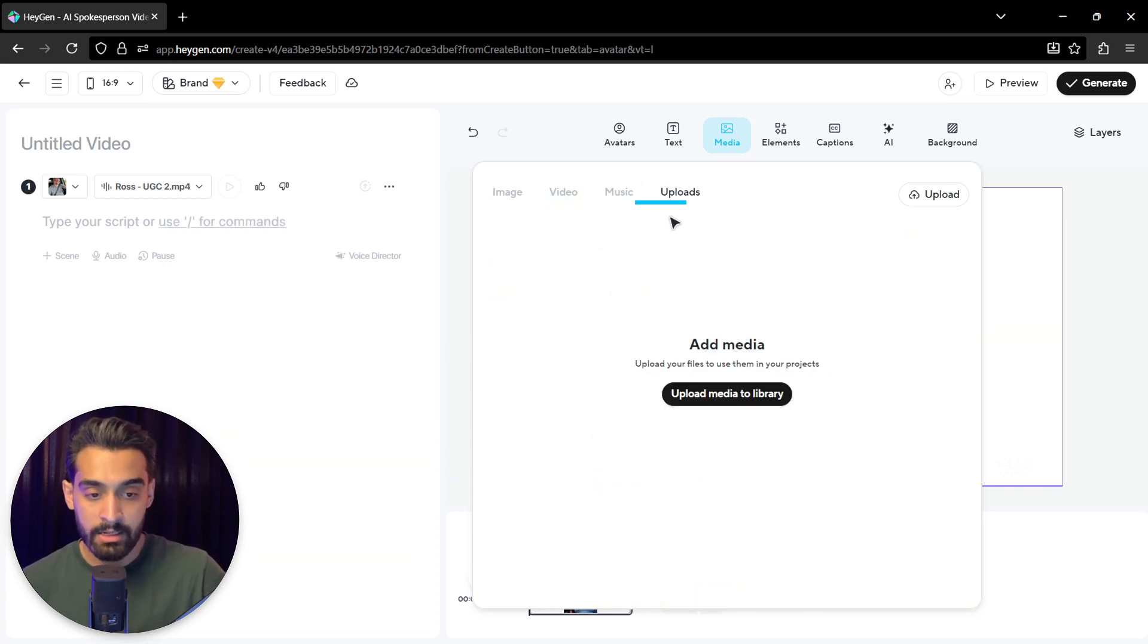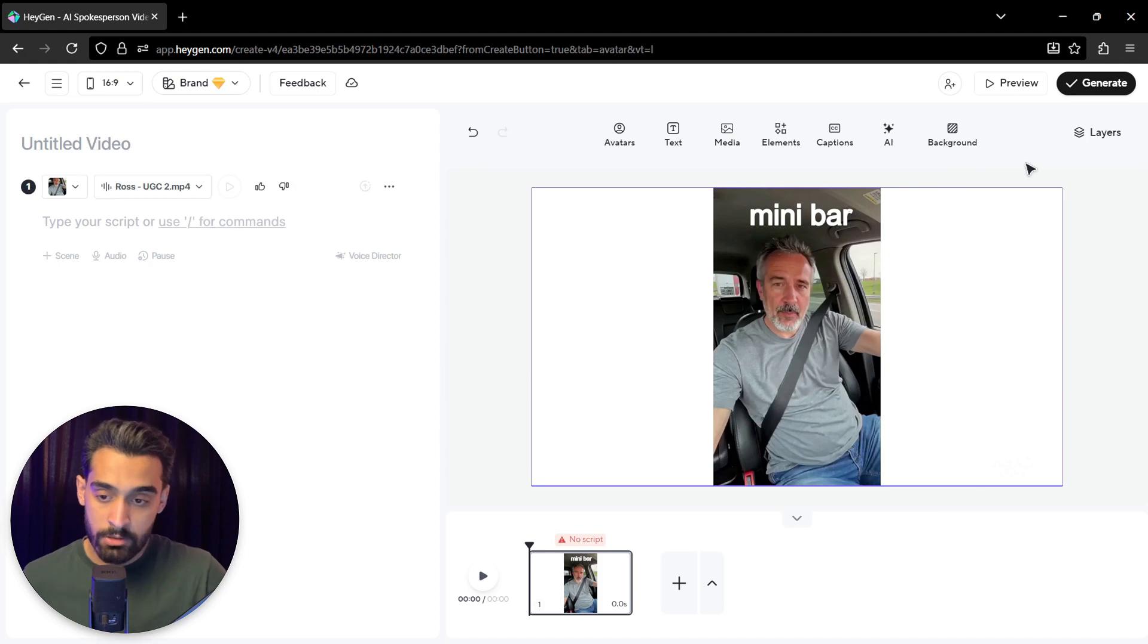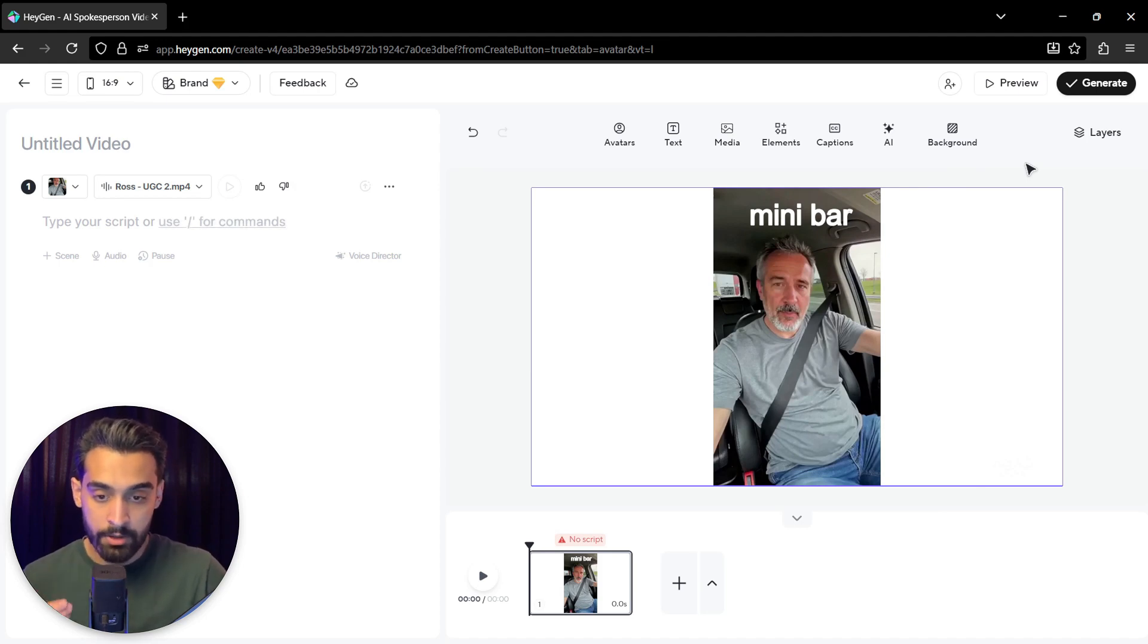You can actually even import any video from here and change the video. You can actually use music and even upload your own thing. So this is basically a full video editor on HeyGen AI.